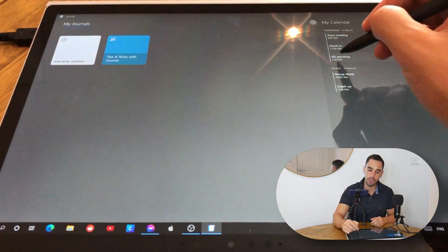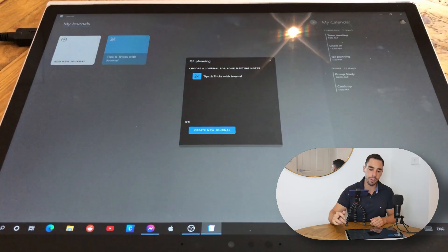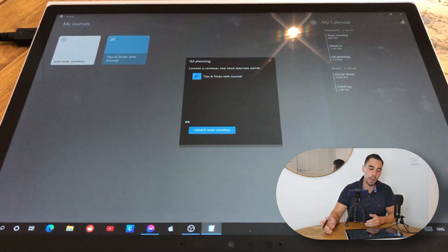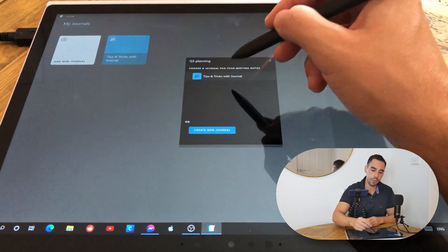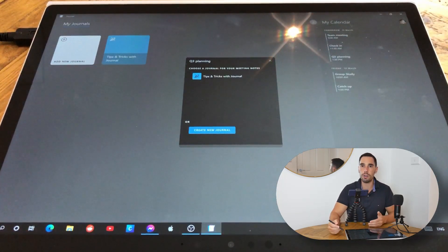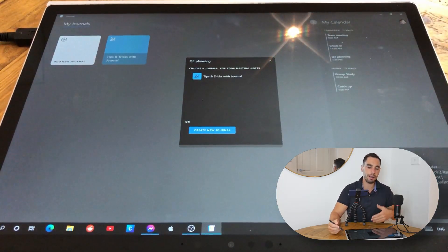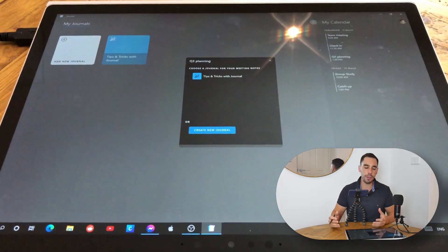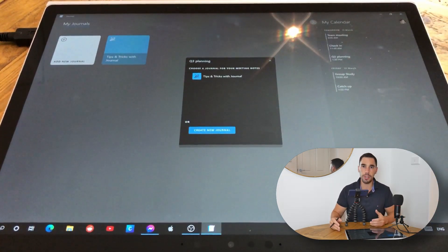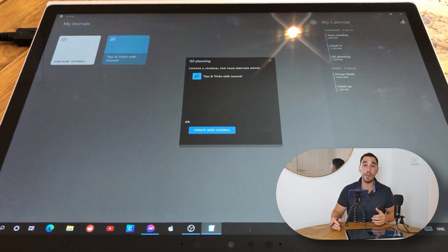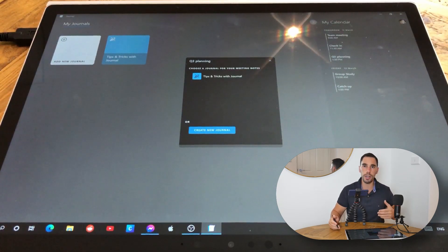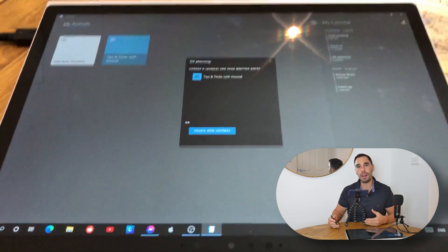I open it up and say, hey, it's the Q3 planning — I select on that. It says, where do you want to put the notes for this meeting? I could put it in the tips and tricks with Journal, or I could create a new journal and call it customer meetings or Q3 planning or anything like that. I think the integration between Journal and Microsoft 365 is really on point because it means that you can share your journal with your work colleagues or school friends, and everything's going to sync back up to the cloud.